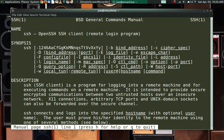Greetings and salutations, and thank you for clicking on the video. Today we're going to look at SSH, the Secure Shell. This is a very groovy program to know about, and it is not Linux-specific — this works on any platform anywhere in the world. It allows you to remotely log into a computer on your own network, or log into a computer somewhere out there on the internet, as long as you have the credentials and the IP address of that machine.